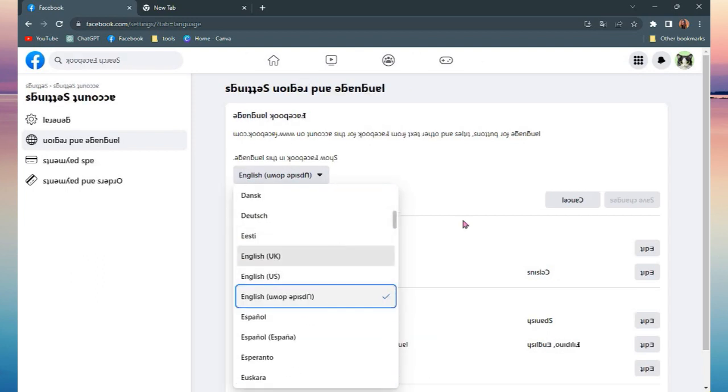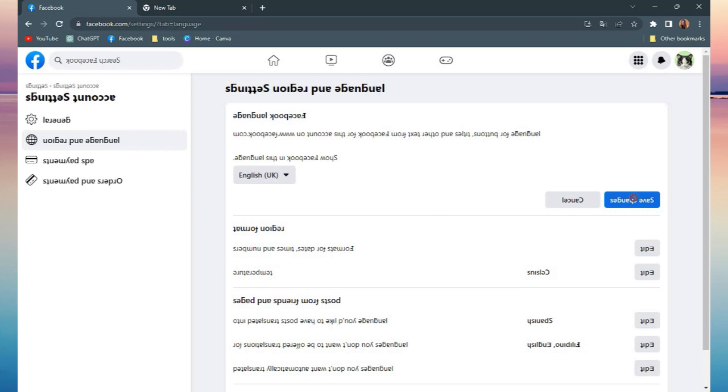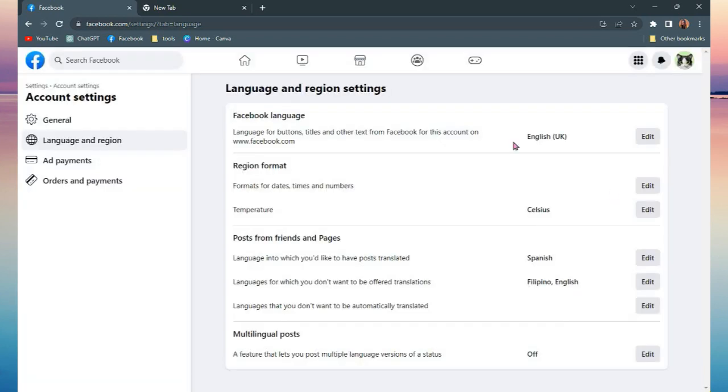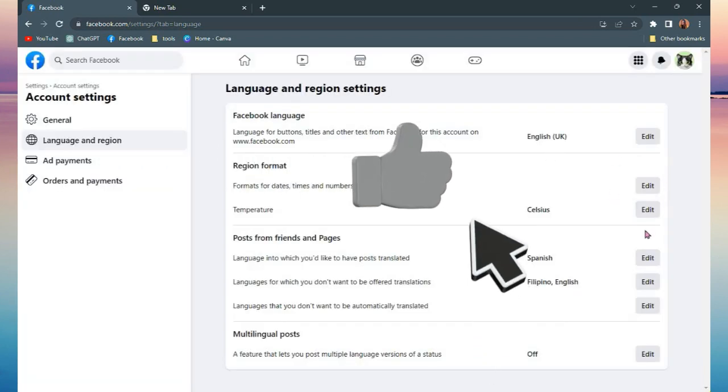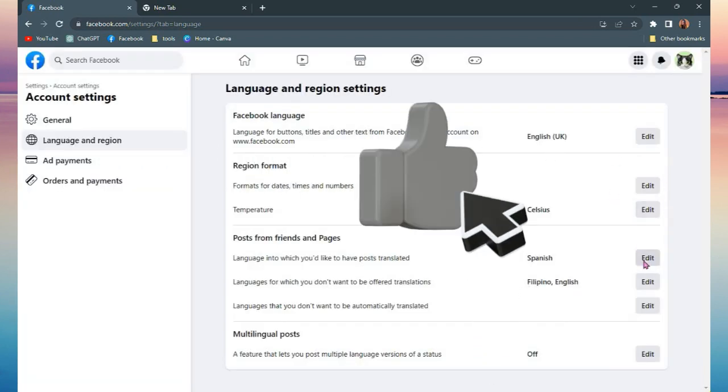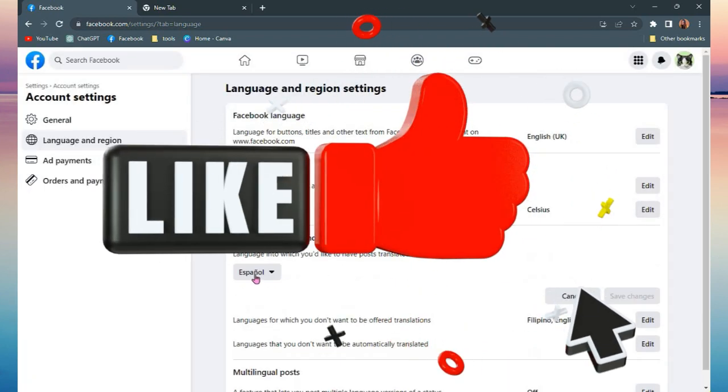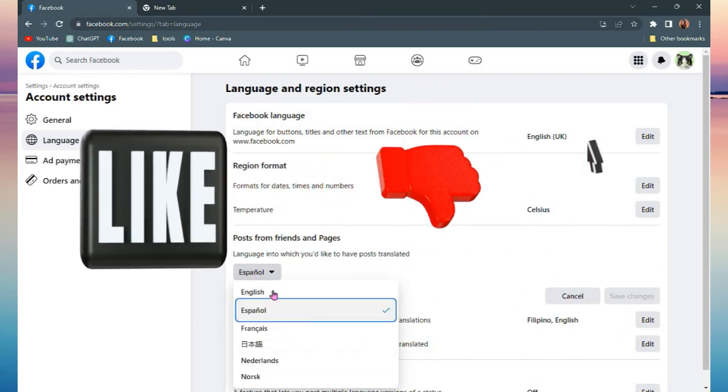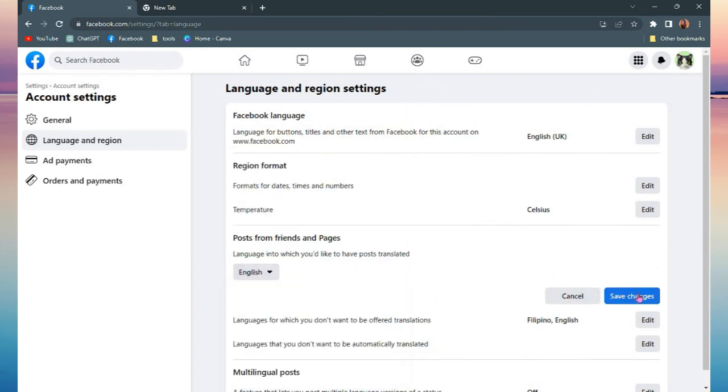Thank you for watching this video. Give this video a like, subscribe to this channel. See you on the next one.